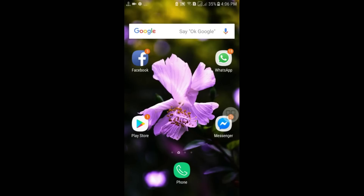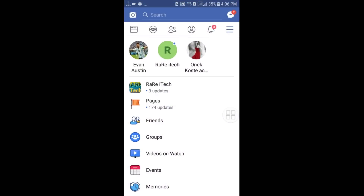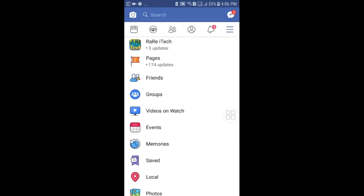Hello dear friends, welcome back to my channel. Today in this video I am going to show you how you can create any kind of Facebook page on your Android phone. Facebook has some real earning options with Facebook pages and right now the Facebook page is a trending topic.